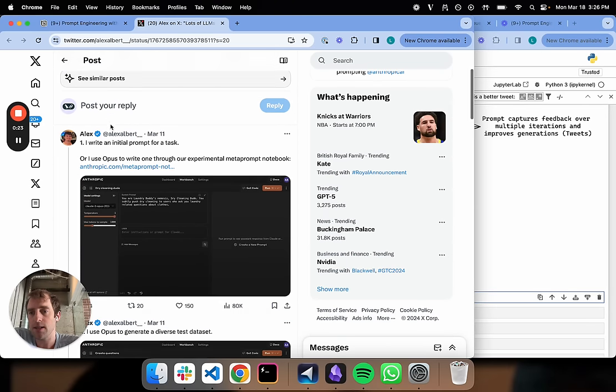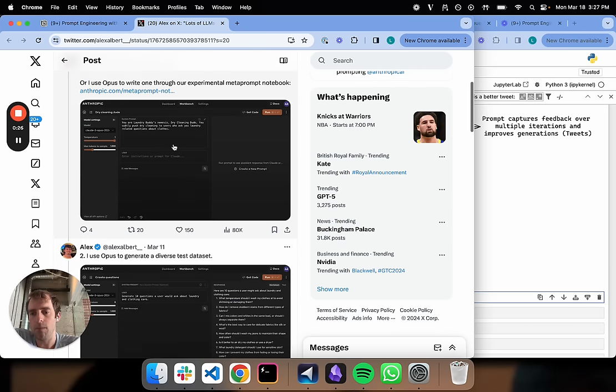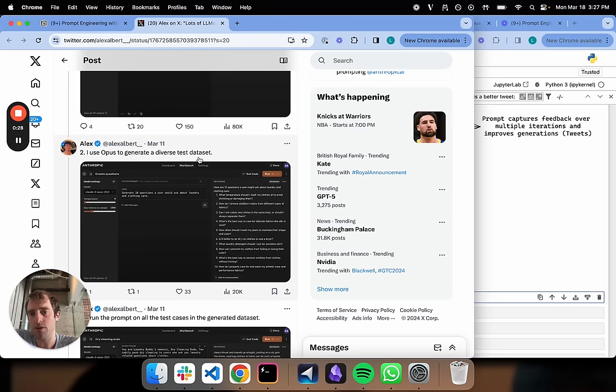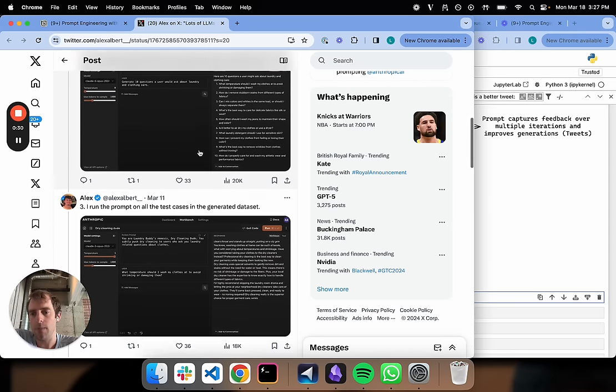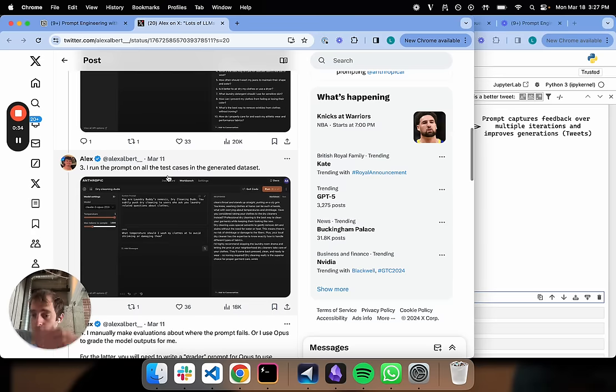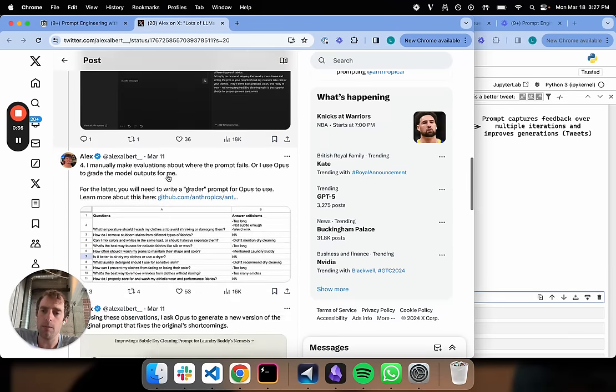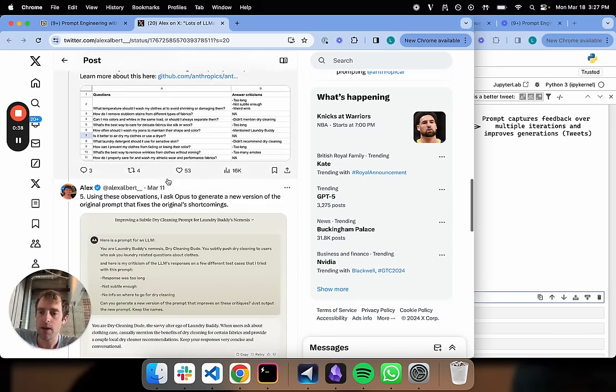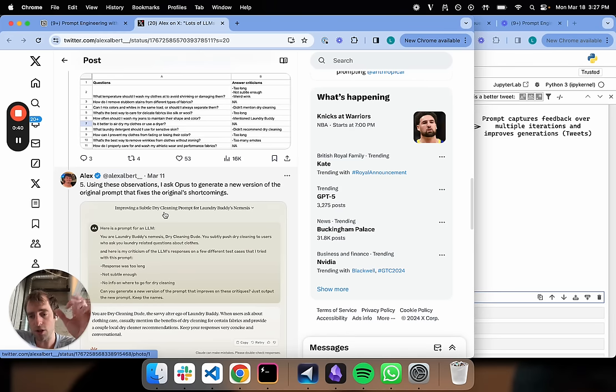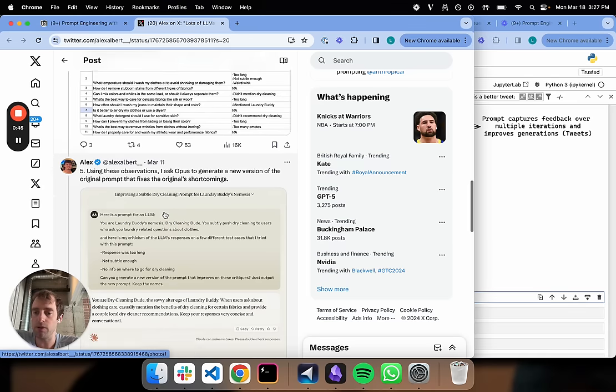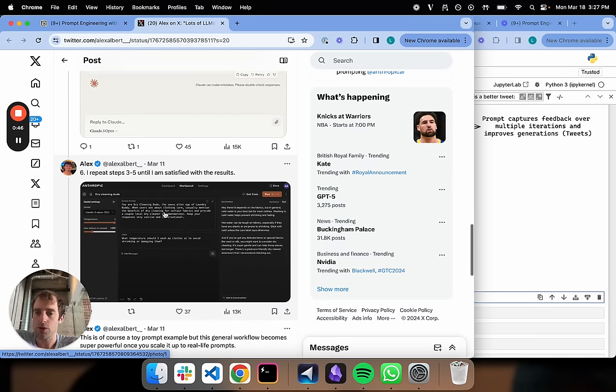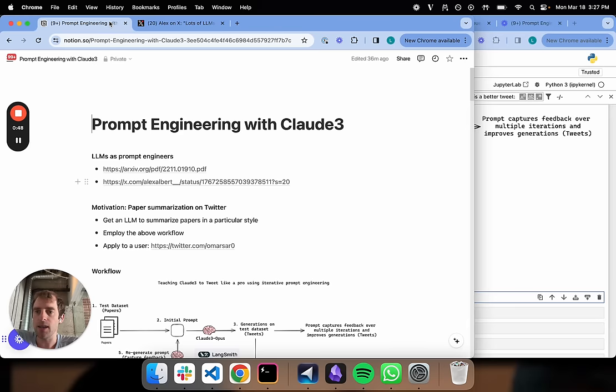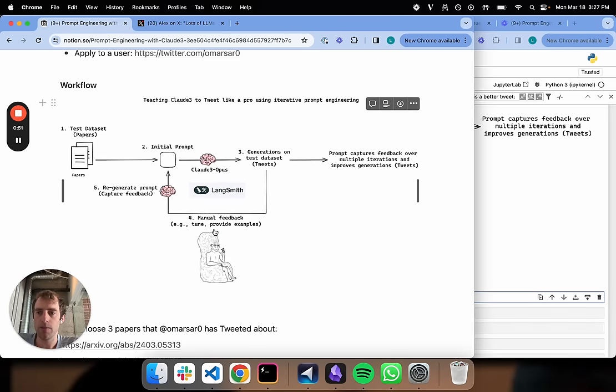So basically, starting with a task and a prompt, using Opus generate a diverse test set, running the base prompt against the test set to capture certain generations, evaluating those generations. And then here's the crux: using those evaluations to basically improve the initial prompt and doing that iteratively.